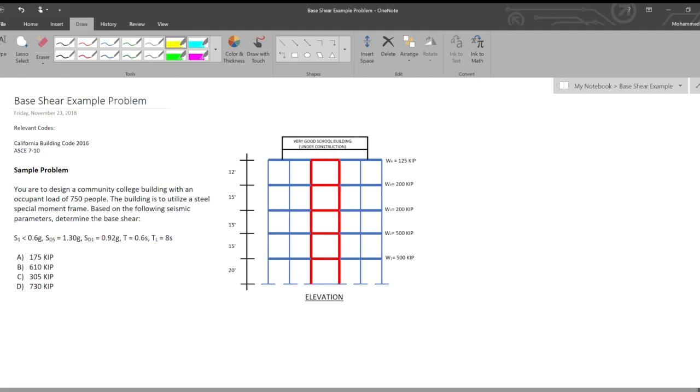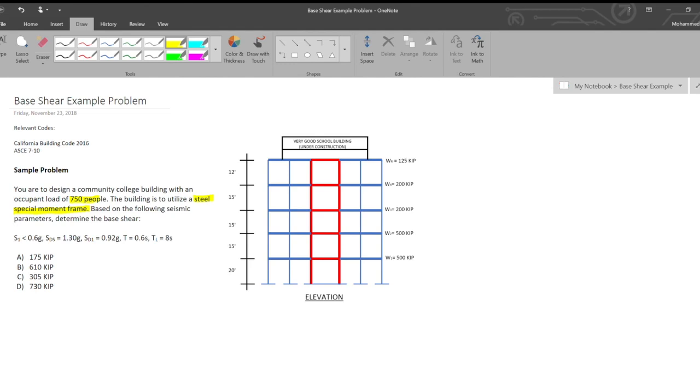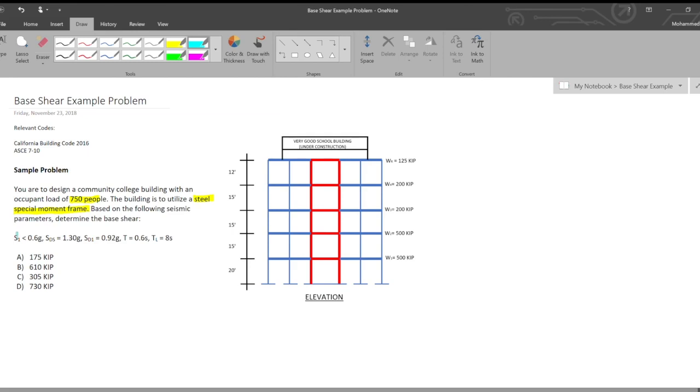We're given a community college building with an occupant load of 750 people, and the building's going to be utilizing a steel special moment frame. Based off of these given parameters, we're told to calculate the base shear. Those parameters are that the spectral response acceleration parameter at one second is less than 0.6g, the design spectral acceleration parameter SDS is 1.3g, the design spectral acceleration parameter at one second SD1 is 0.92g, the period of the structure T is 0.6 seconds, and the long period TL is 8 seconds. If you're not familiar with these terms, I've got another video that I'm going to include in the description which should walk you through the response spectrum and the way it's implemented in the code.